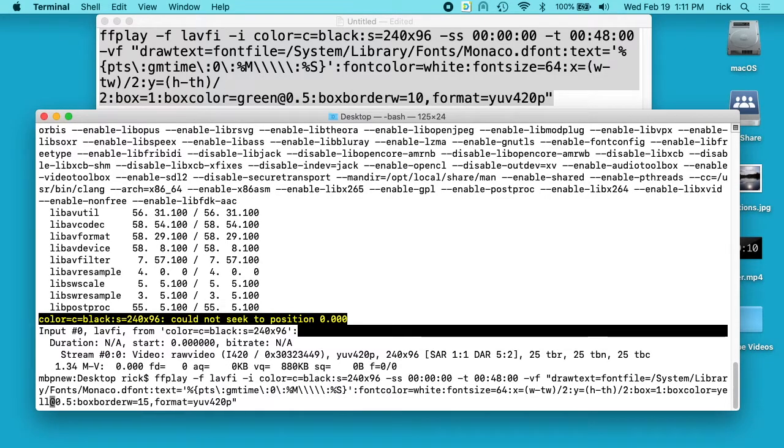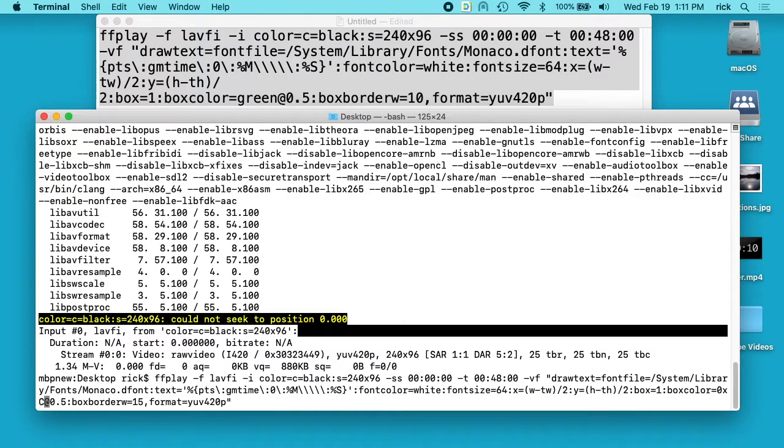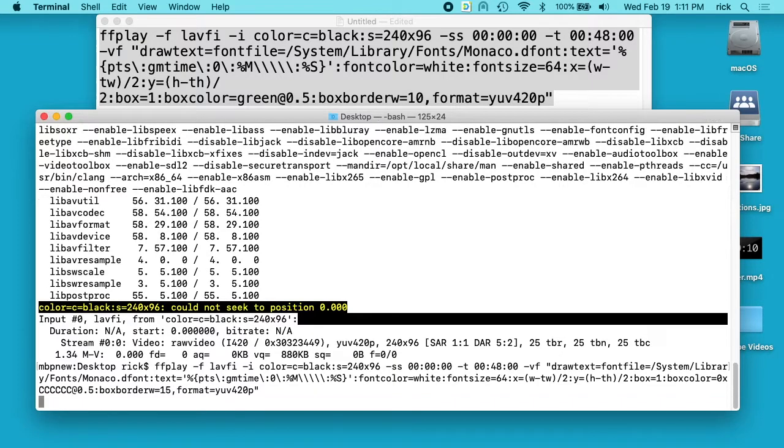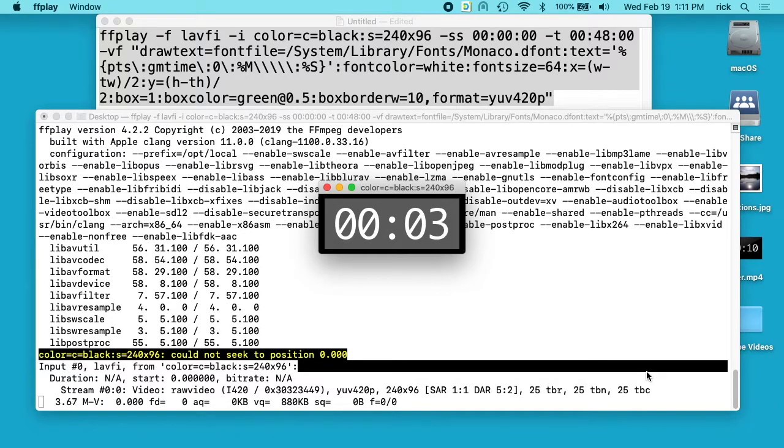So these colors can be hexadecimal values. So we can type 0x, and then we can type, let's see, ccccccc. That'll be a gray. So they gave us a gray color. So these are just like when you're doing HTML colors.